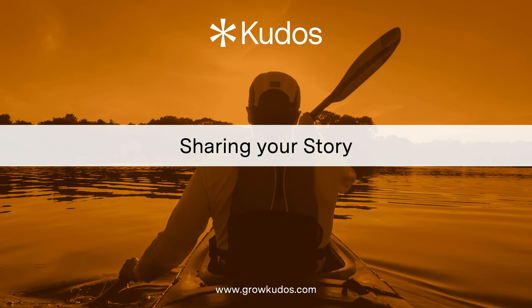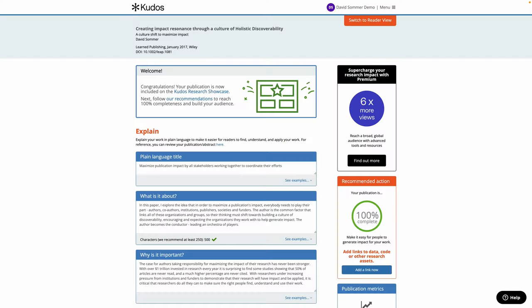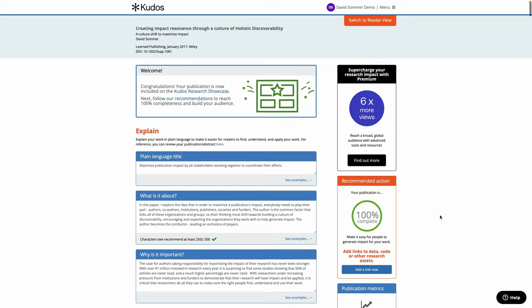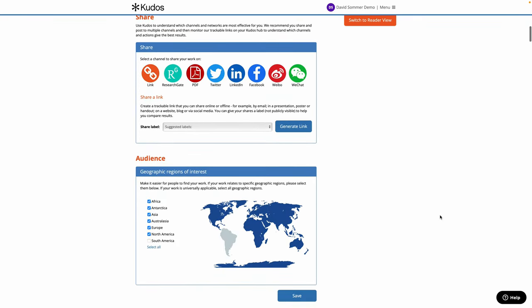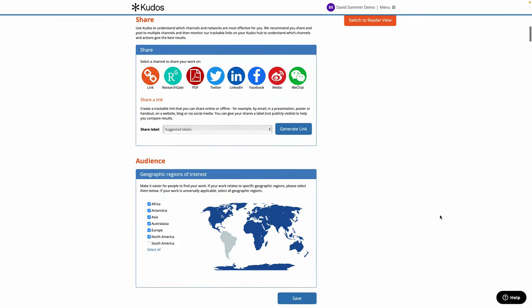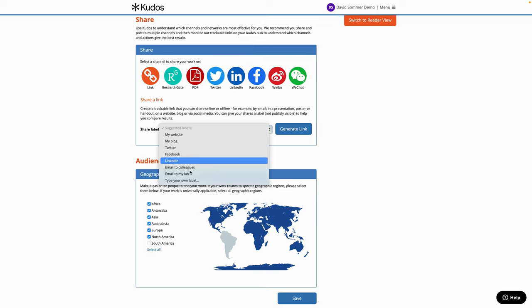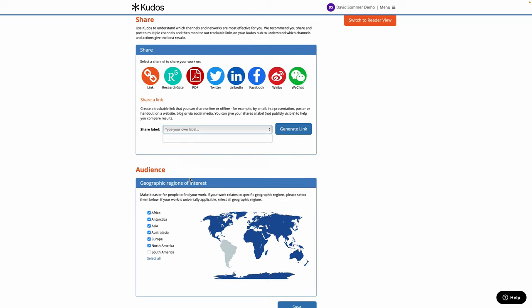Next up is sharing your story. So from the edit page scroll down to the share section and here you can create trackable links which you can give a label to each one. So I'm going to use an example here of a link I'll include in my email signature file, so type in your label, generate the link.